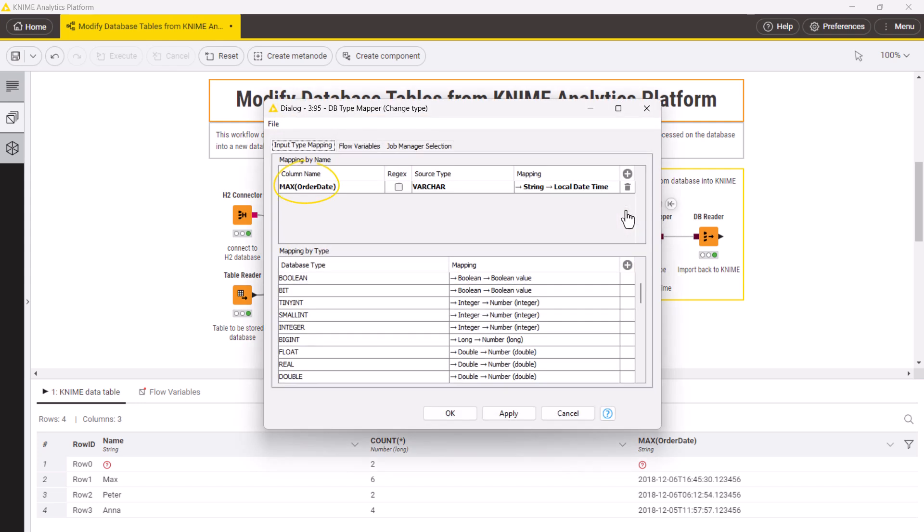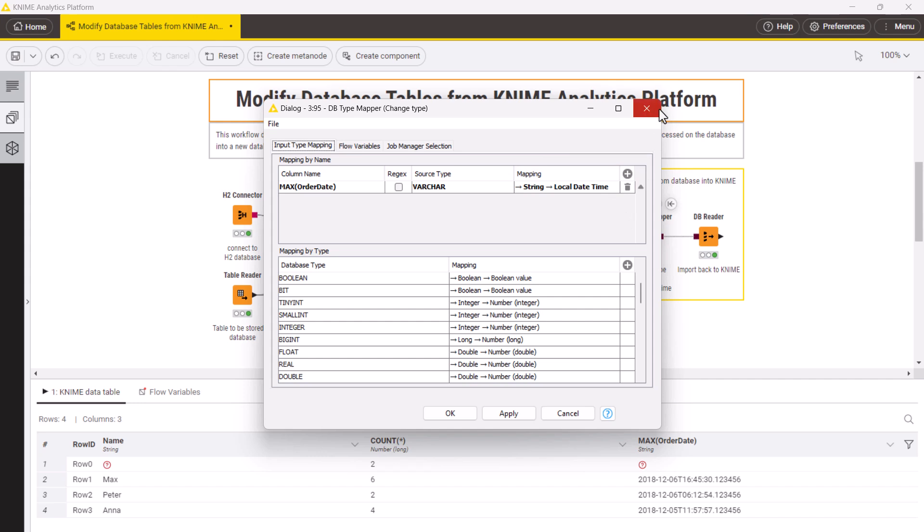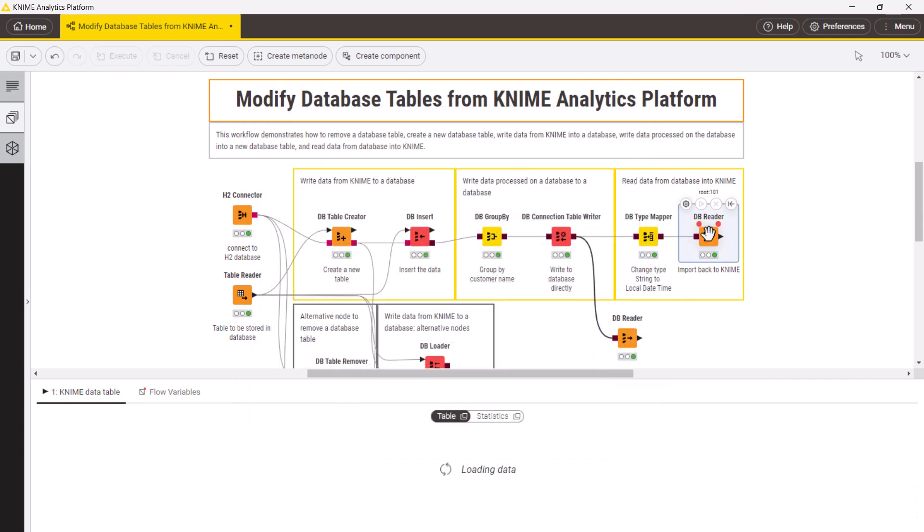In its Configuration dialog, in the column name menu, select the column and, in the mapping menu, correct mapping, string to local date and time in this case. Now, this column is in the appropriate data type in KNIME.